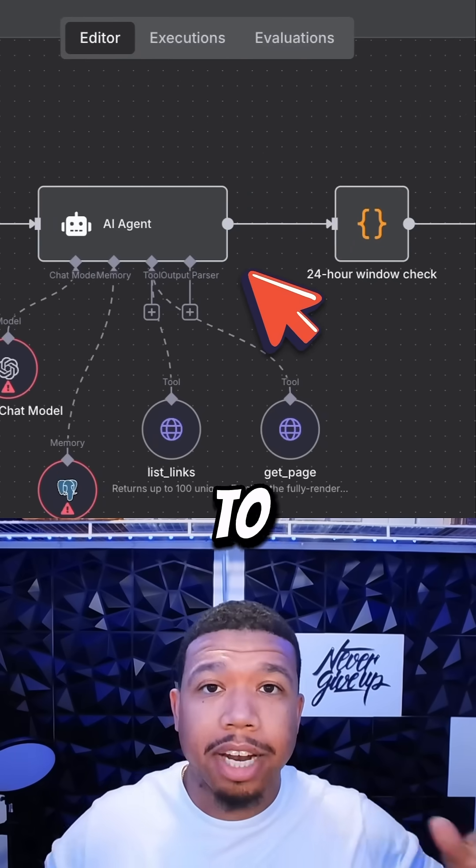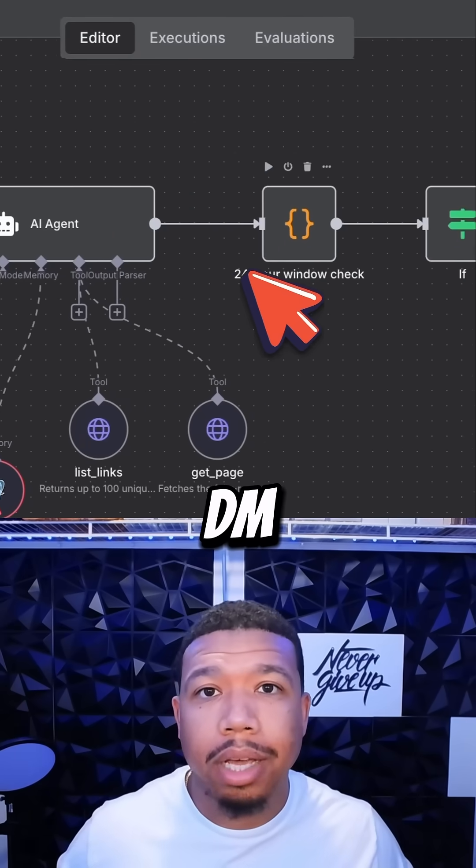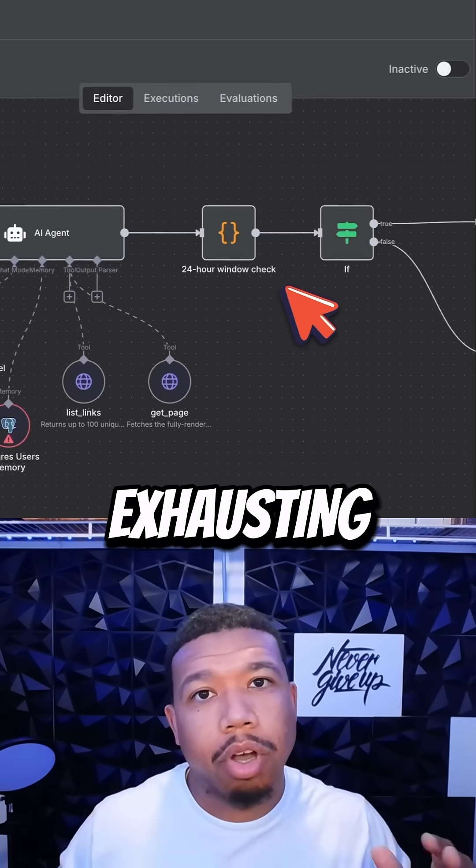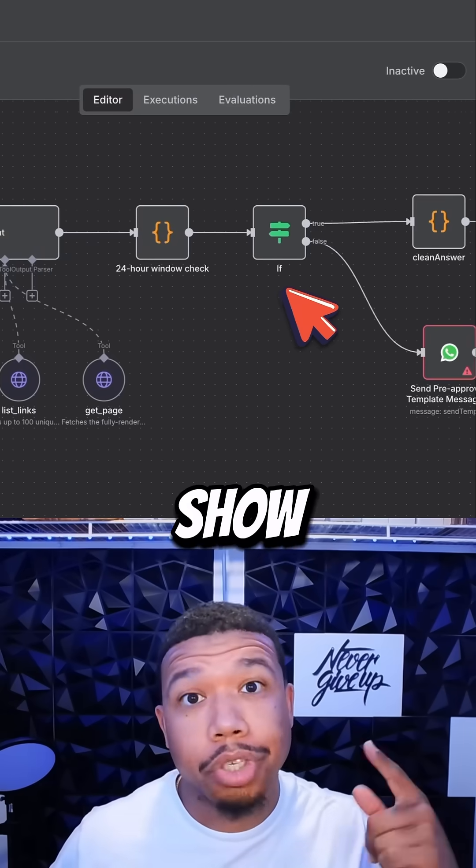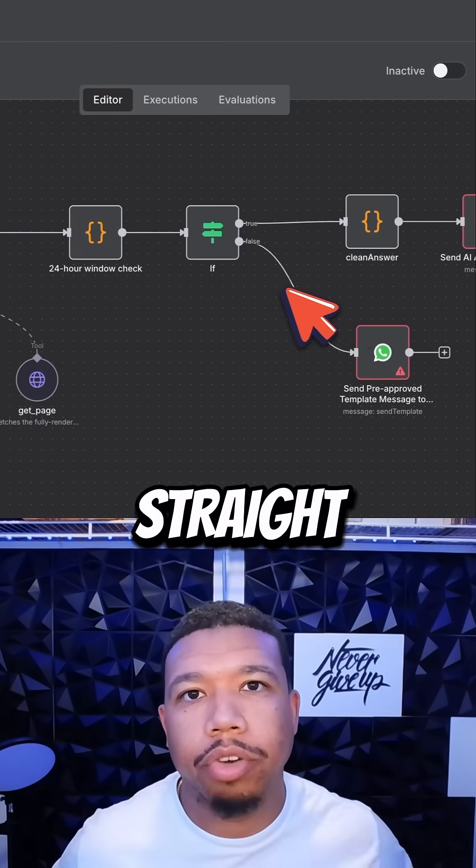And yes, I try to give it away through the DM, but it's exhausting. So I'd rather just show you so you can get straight to it.